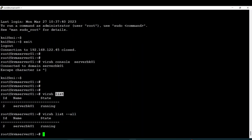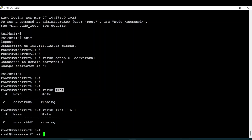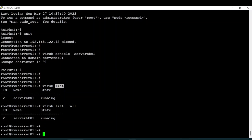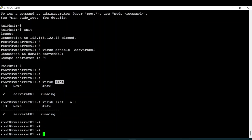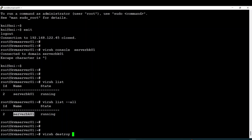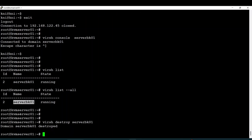If you want to shut down your server, you have two ways. You can use the command 'virsh destroy' — this is a direct shutdown of your server, it directly shuts down your server. But we have another command also, which is 'virsh shutdown', which is a graceful shutdown.